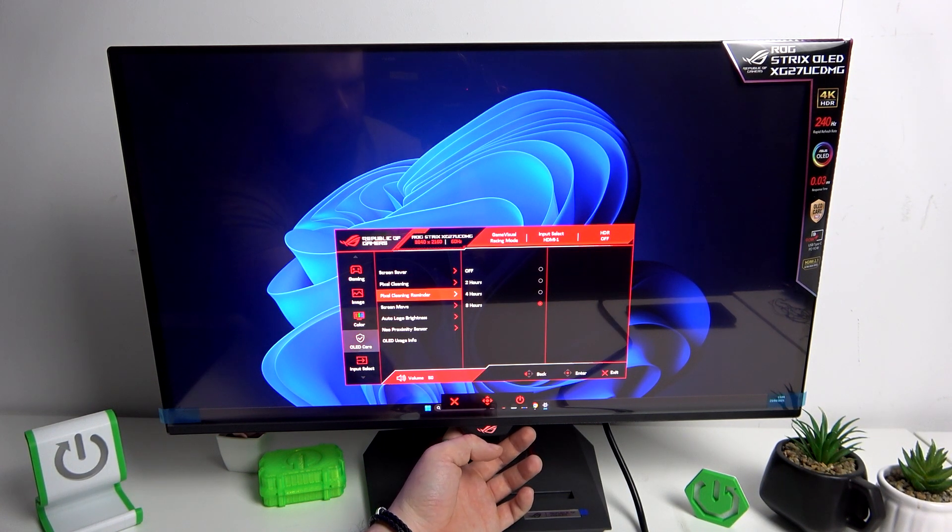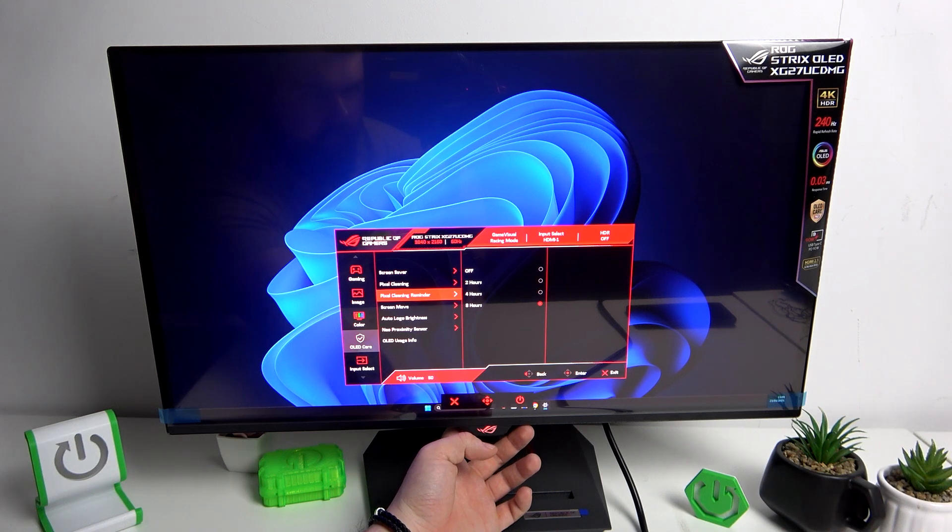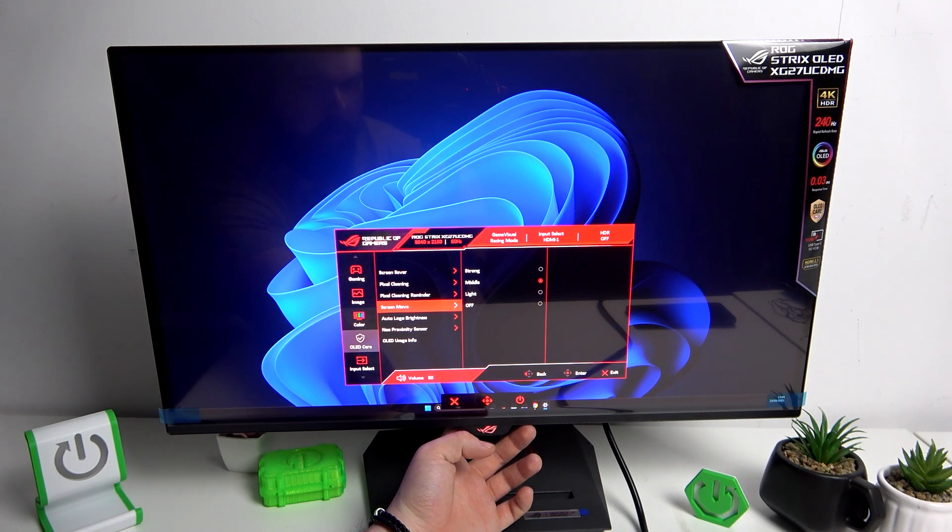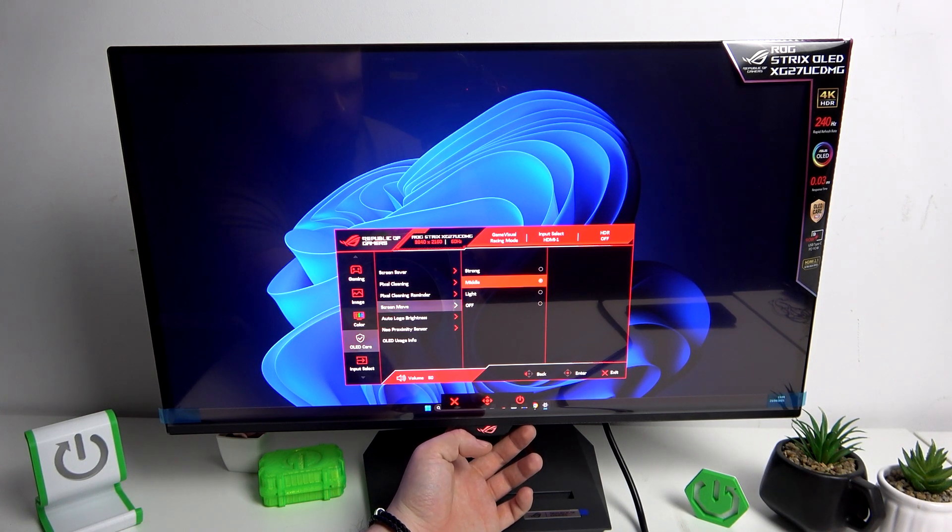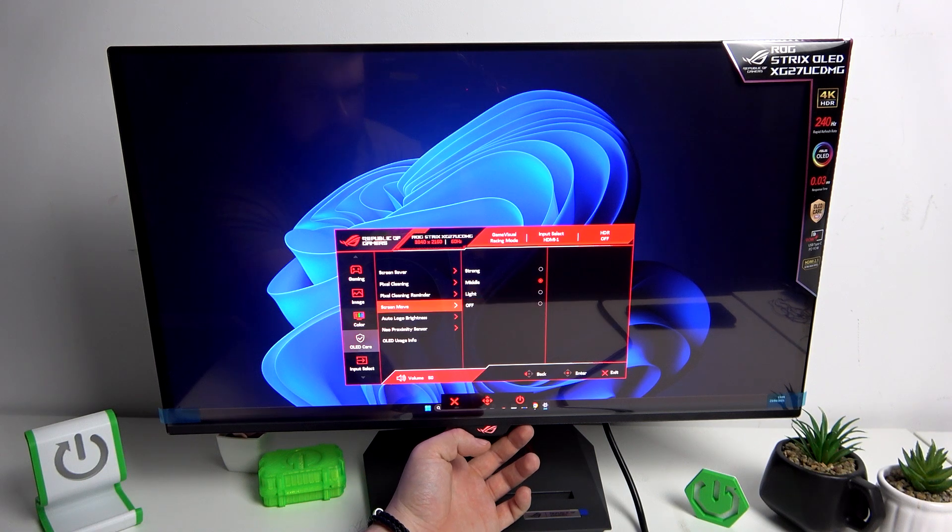Enable pixel cleaning reminder, adjust screen move between strong, middle, light or off.